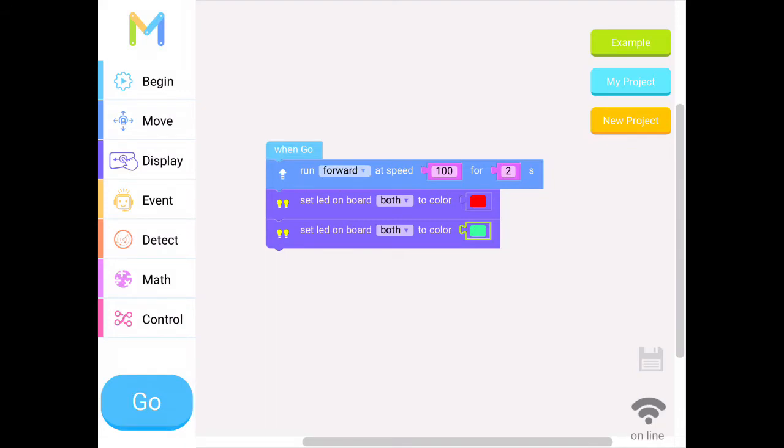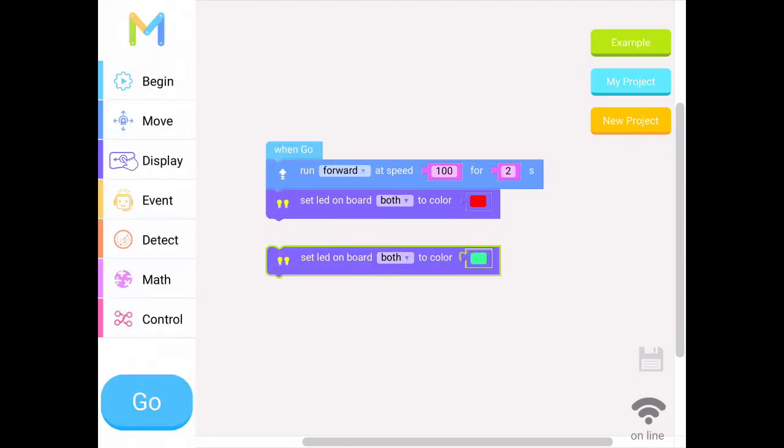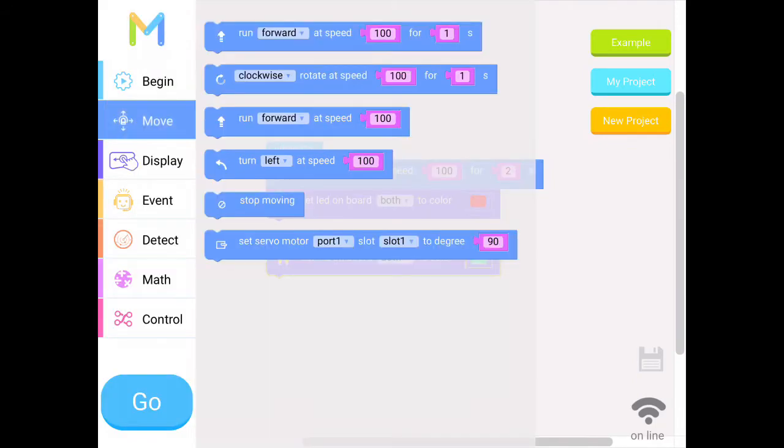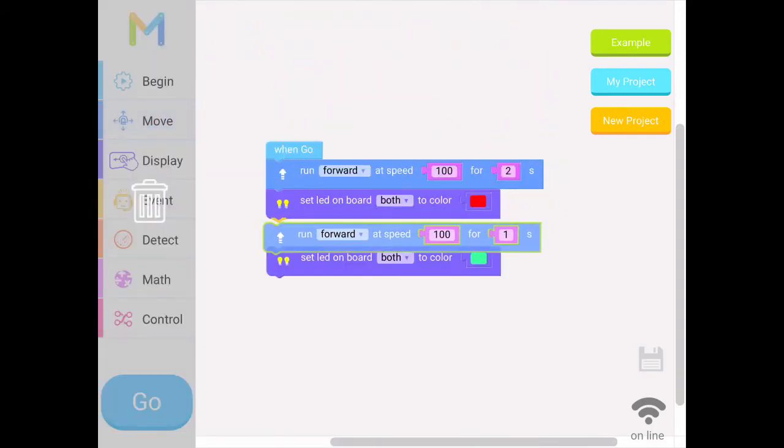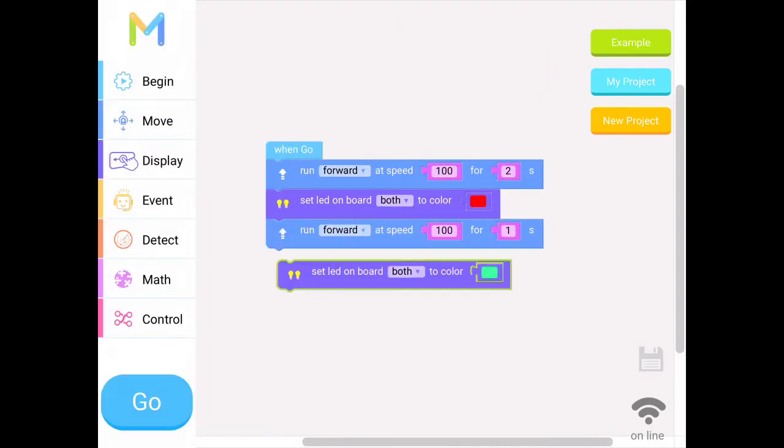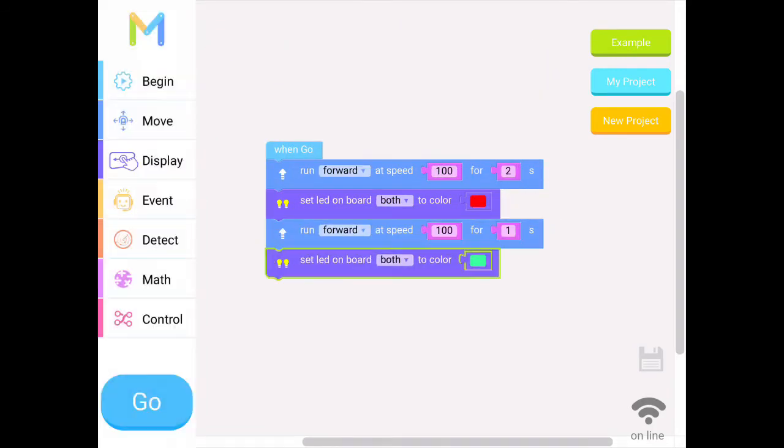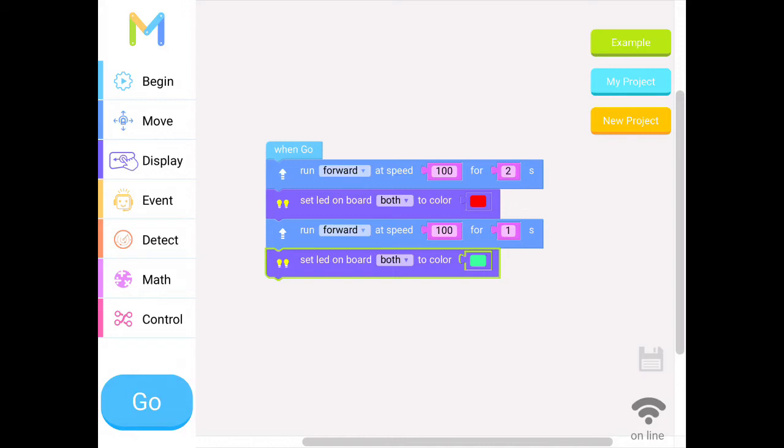And I wanted to move before the light changes, so I want to move again, forward again, and this time one second. So if you look at my code, I have move forward at speed of 100 for two seconds, then the light should change color, then I should move again for one second, then the light should change green.